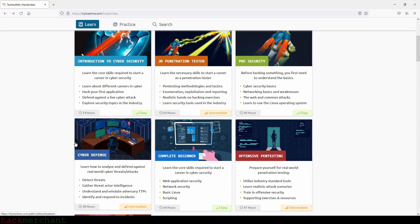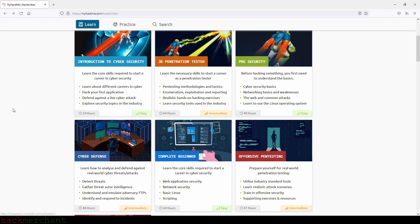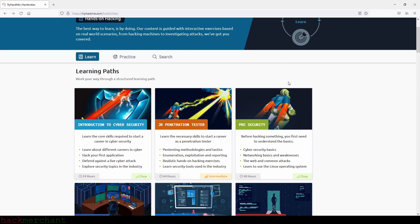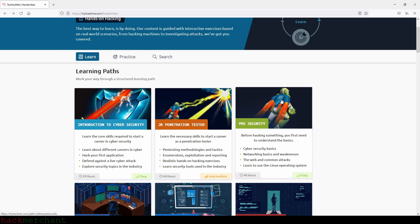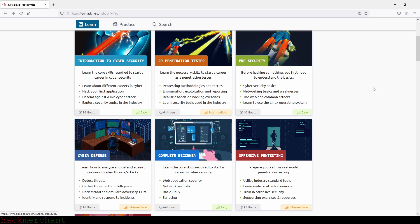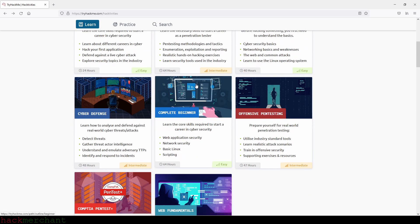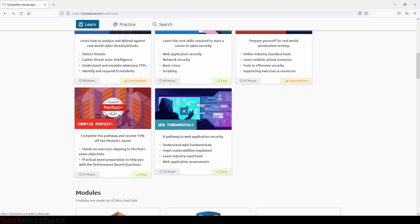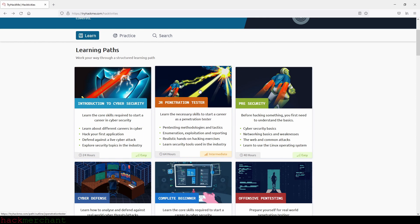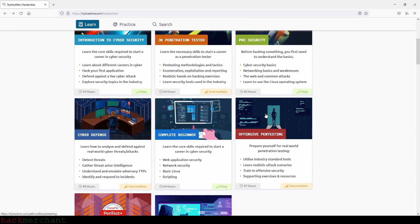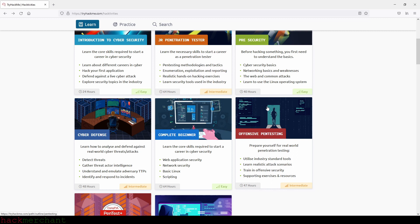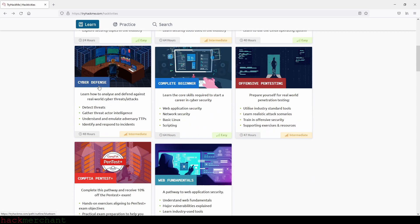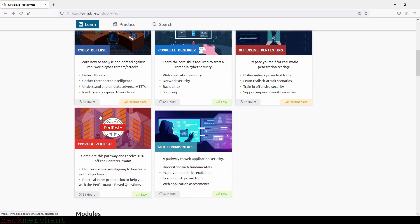So if you are a complete beginner, this is what I think is the right order to complete the learning paths here on TryHackMe. First, begin with the Introduction to Cybersecurity path, then do the Pre Security path, then the Complete Beginner path, then the Web Fundamentals path, then the Junior Penetration Tester path, then the Offensive Pentesting path, then the Cyber Defense path, and then the CompTIA Pentest+ path.